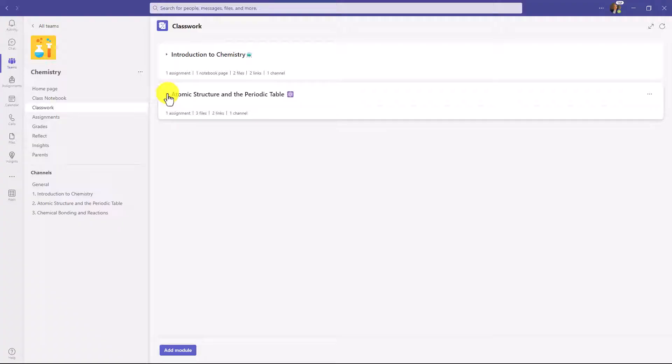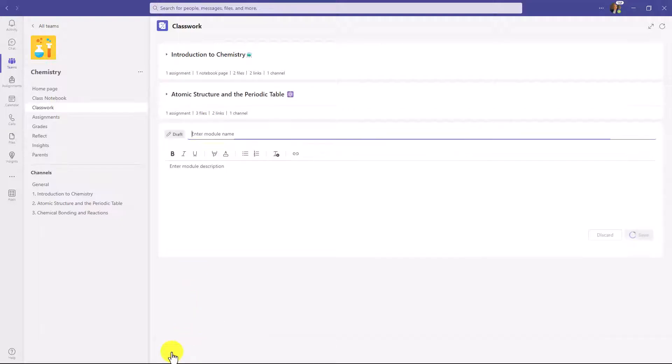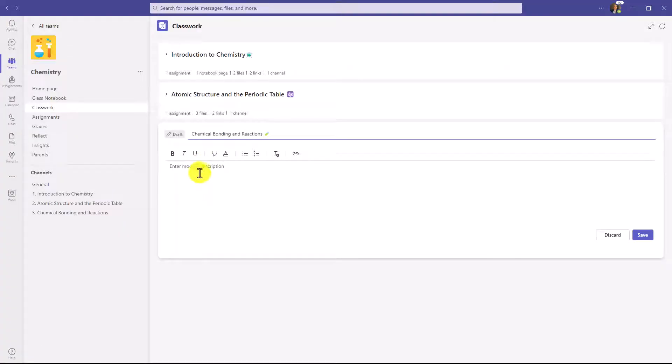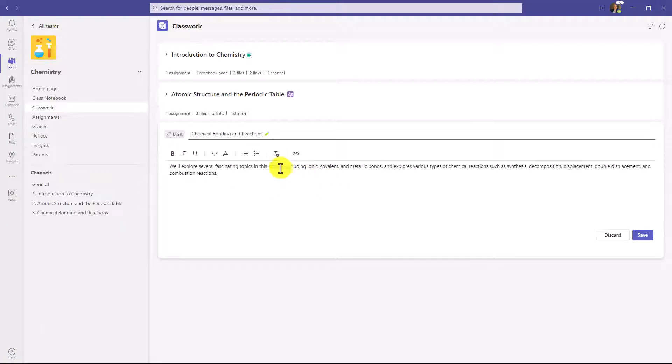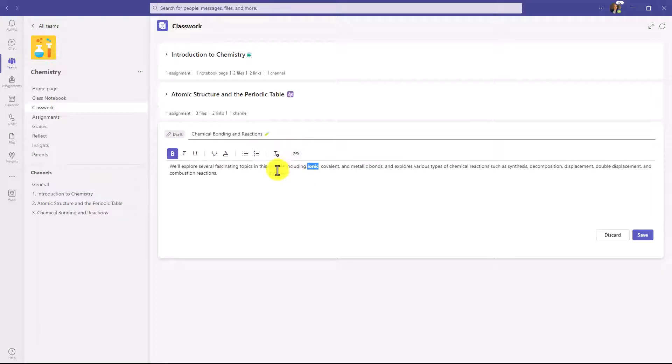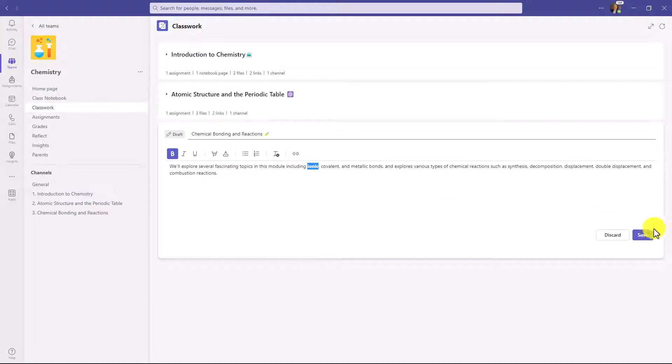Now, as an educator, we're going to create a brand new module here. So at the bottom, I will click Add Module. I'm going to give that a name: Chemical Bonding and Reactions. Let's give it a description. There's my description. Now I can do things like bold and underline and highlight, even put links in here, so you can make the description as rich and interesting as you'd like. Now I'm going to go click Save.